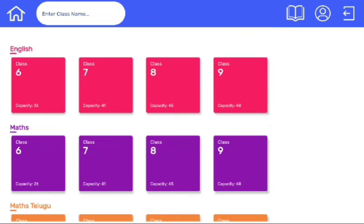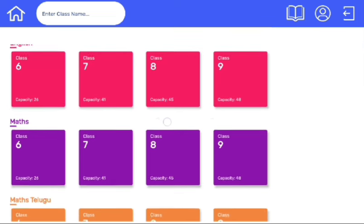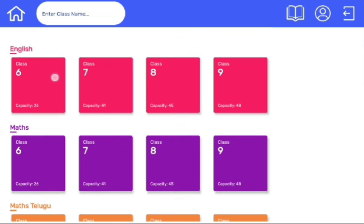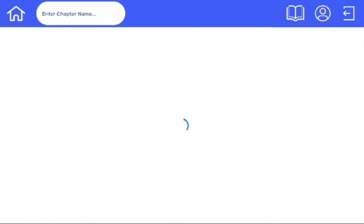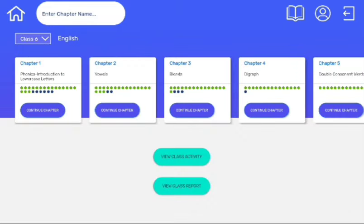If we want to see the report of 6th grade of English subject, then we will click on the card. On this screen, we have two options: View class activity and View class report.